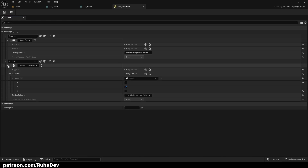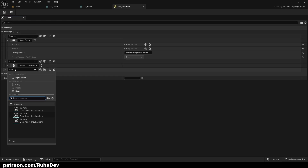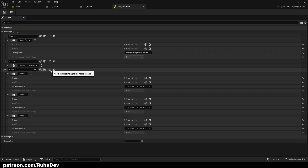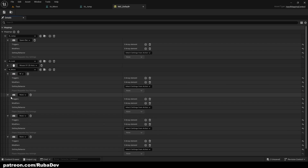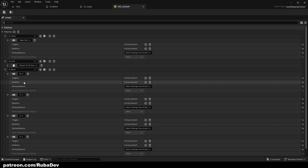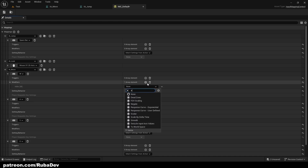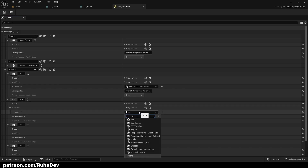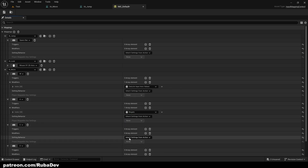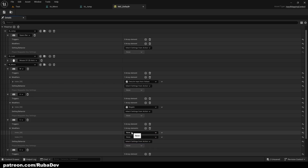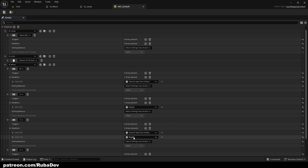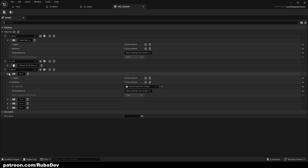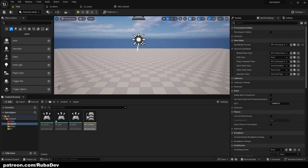Now we can go to IA_Move. Press plus — we need four bindings: W, A, S, and D. For W, the first modifier is Swizzle Input Axis Values and the second is Negate. For A, add Swizzle Input. For S, add two modifiers: Swizzle Input and Negate. D can be left as-is. That's going to work perfectly — save it.